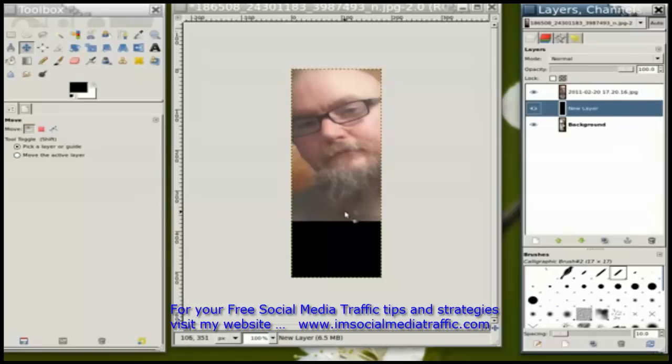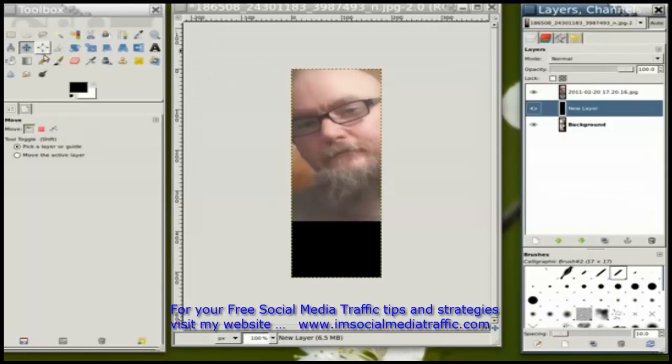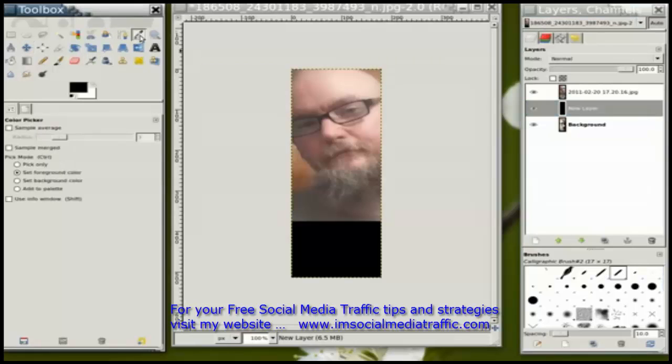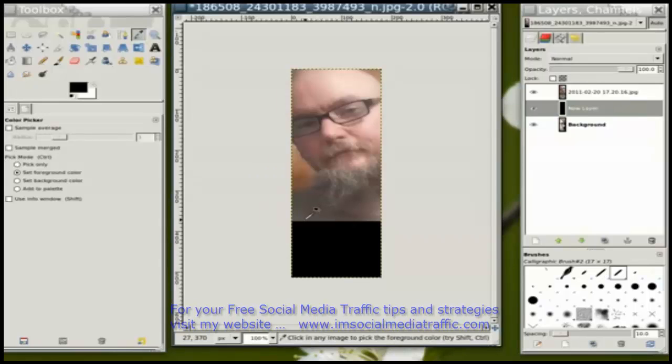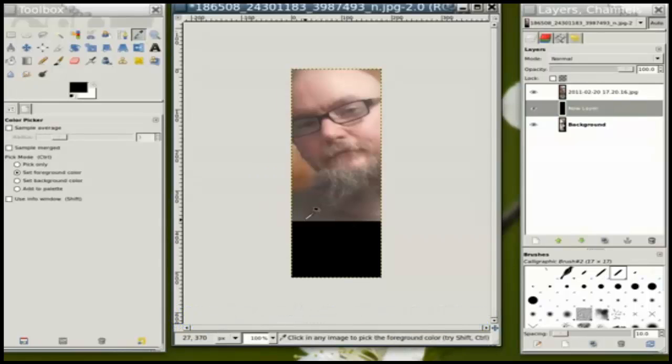There's a strange transition from the bottom of the photo to this black. So what I'm going to do is use the eyedropper tool in order to select the bottom most color.